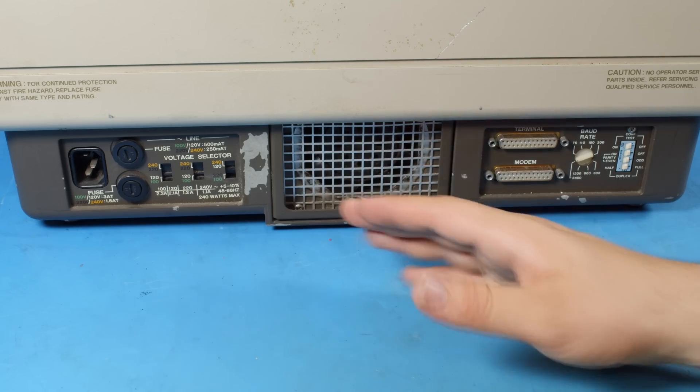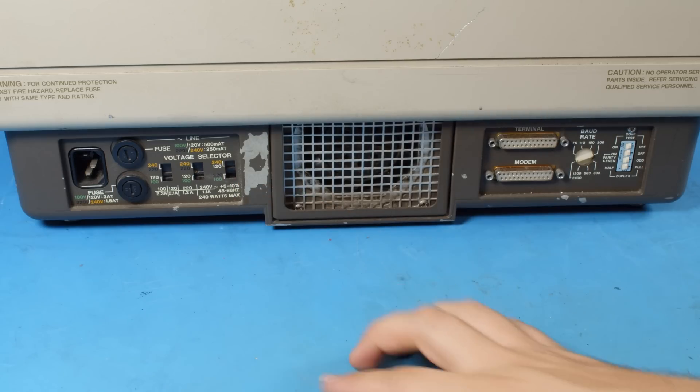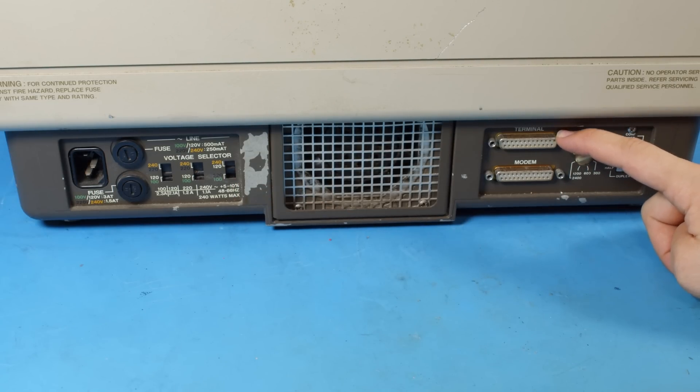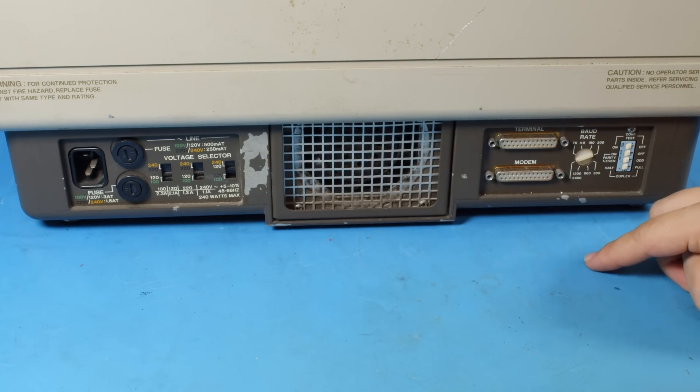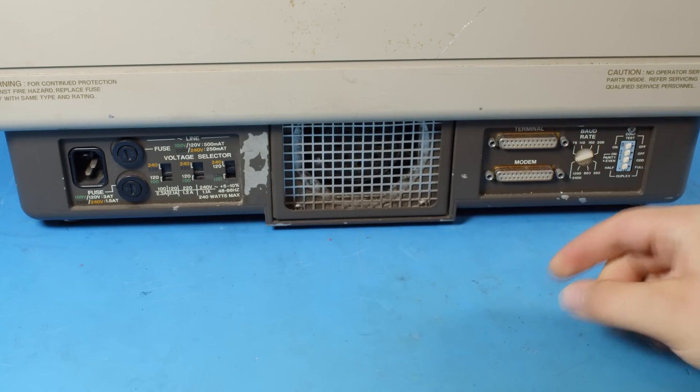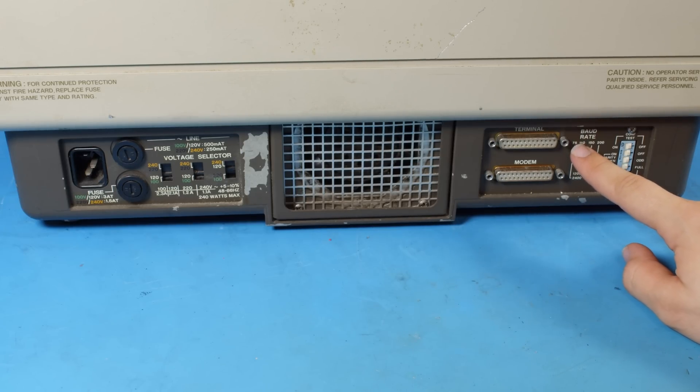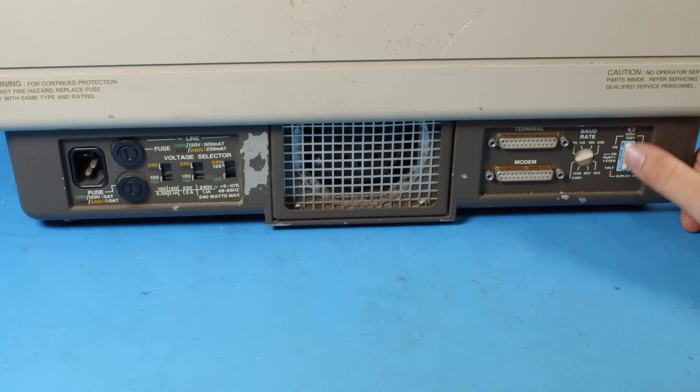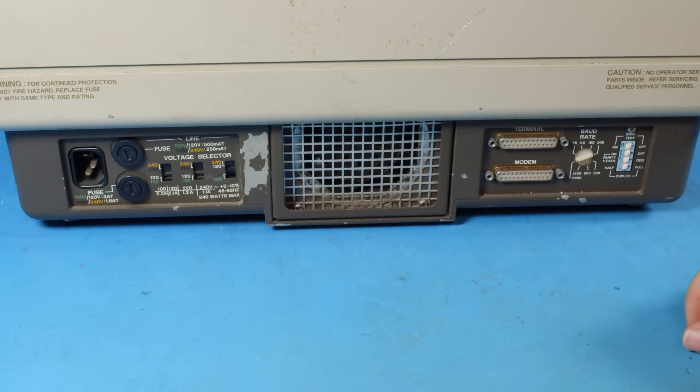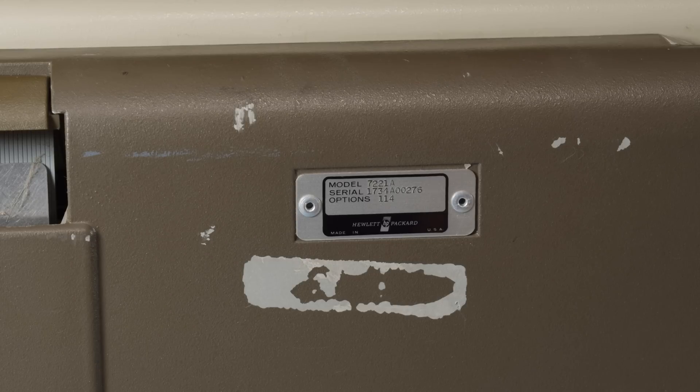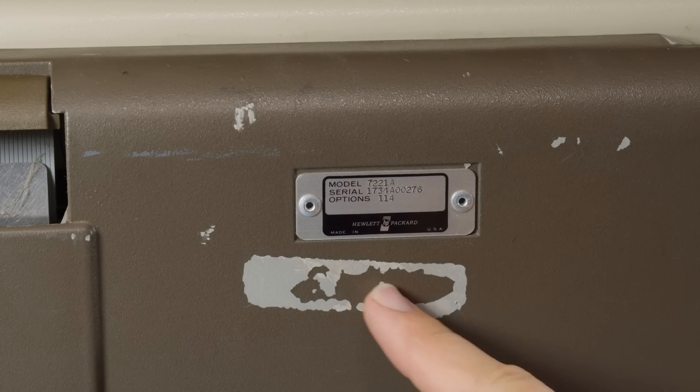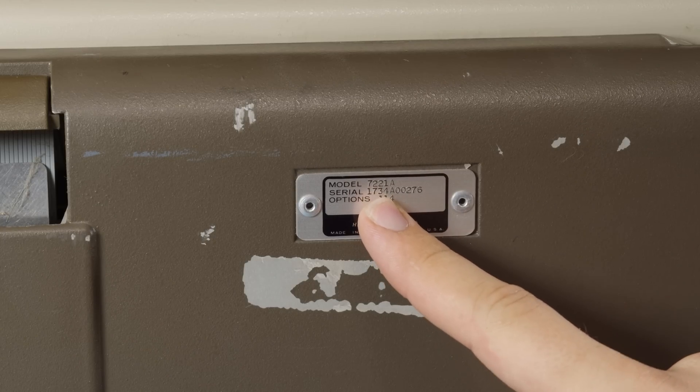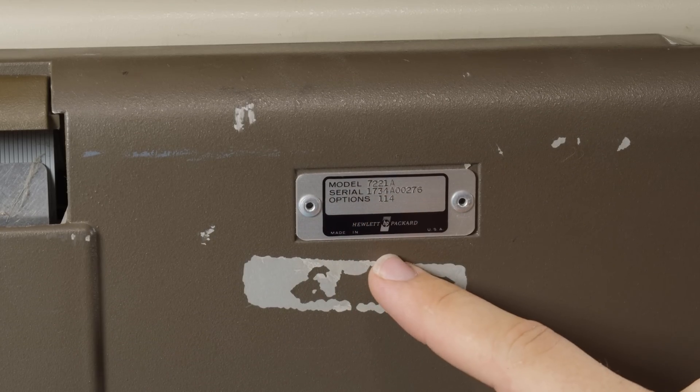Looking on the back doesn't reveal much more, other than we can see that it is multi-voltage and uses a serial interface with an easily selectable baud rate. And wow, those are some low baud rates going down to 75. Man, it's really nice. The configurations are labeled here, so I wouldn't need to try and look it up to figure that out. But there is one more place we can look for information. On the bottom, we can finally see this. Model 7221A by Hewlett Packard.